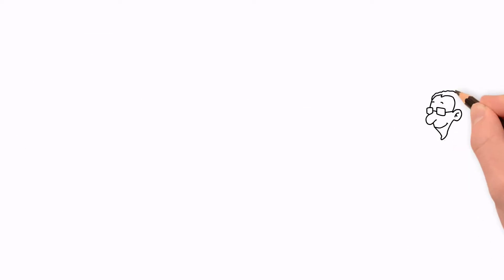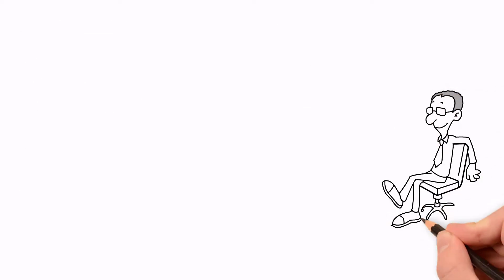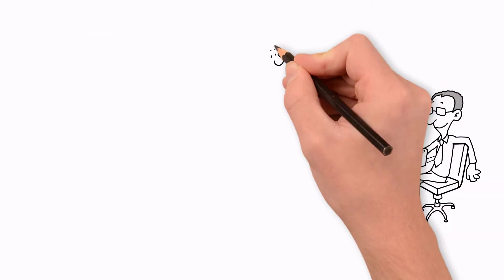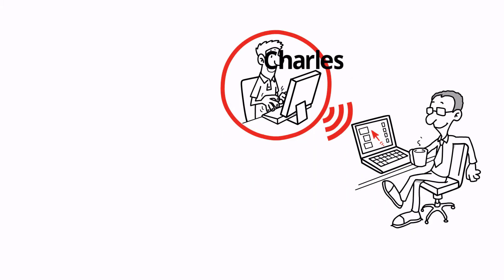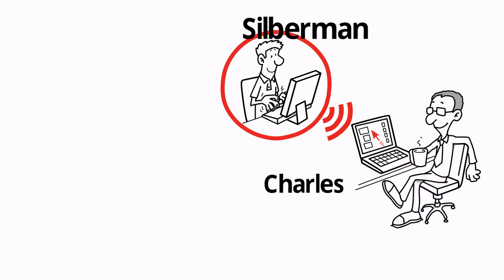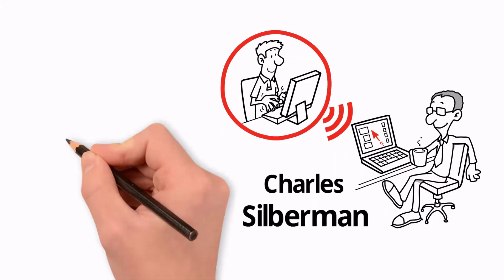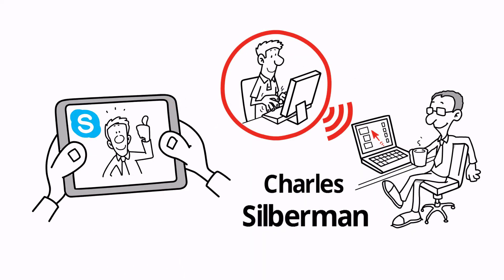Plus, everyone who buys this course enjoys the added benefit of personal support from the course creator, Charles Silberman, who will guide you through the assignments.